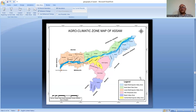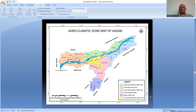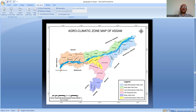Based on climatic conditions, the Assam State Space Application Centre identified six major agro-climatic zones in Assam. These are: the Upper Brahmaputra Valley Zone, the North Bank Plain Zone, the Lower Brahmaputra Valley Zone, the Hill Temperate Zone, the Barak Valley Zone, and the Central Brahmaputra Valley Zone. The Upper Brahmaputra Valley Zone covers Tinsukia, Dibrugarh, Charaideo, Sivsagar, Jorhat, and Golaghat districts, where the maximum tea gardens of Assam are located.